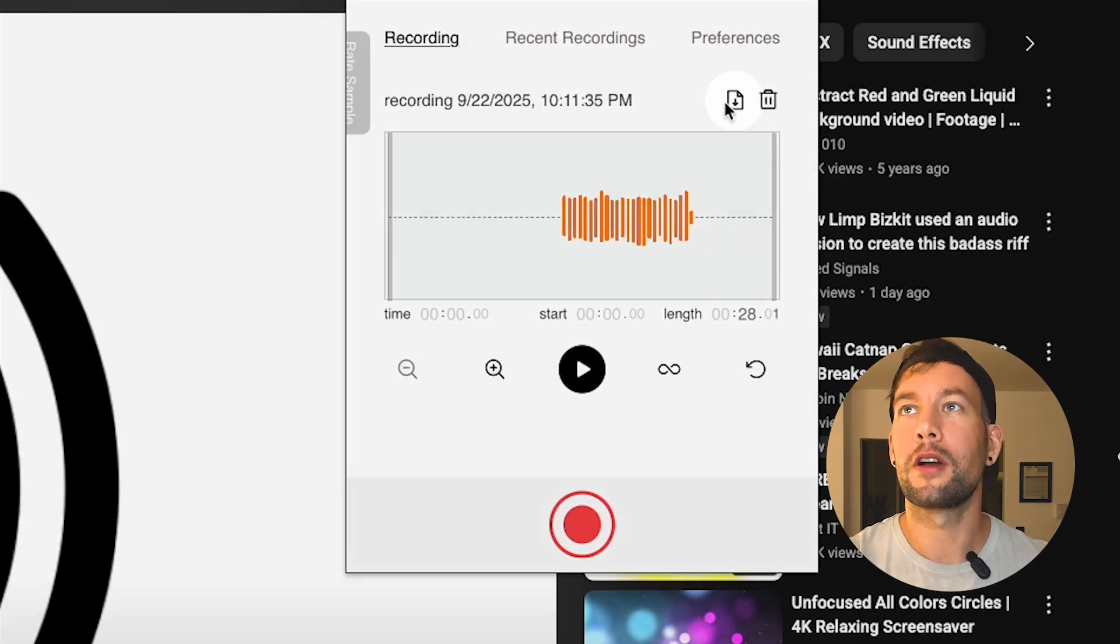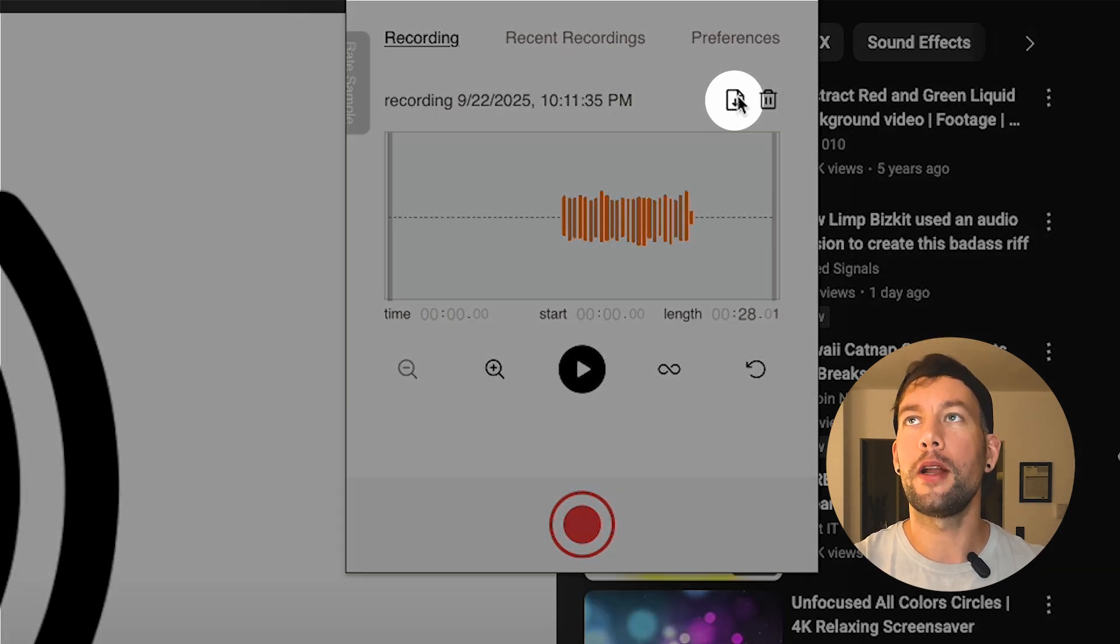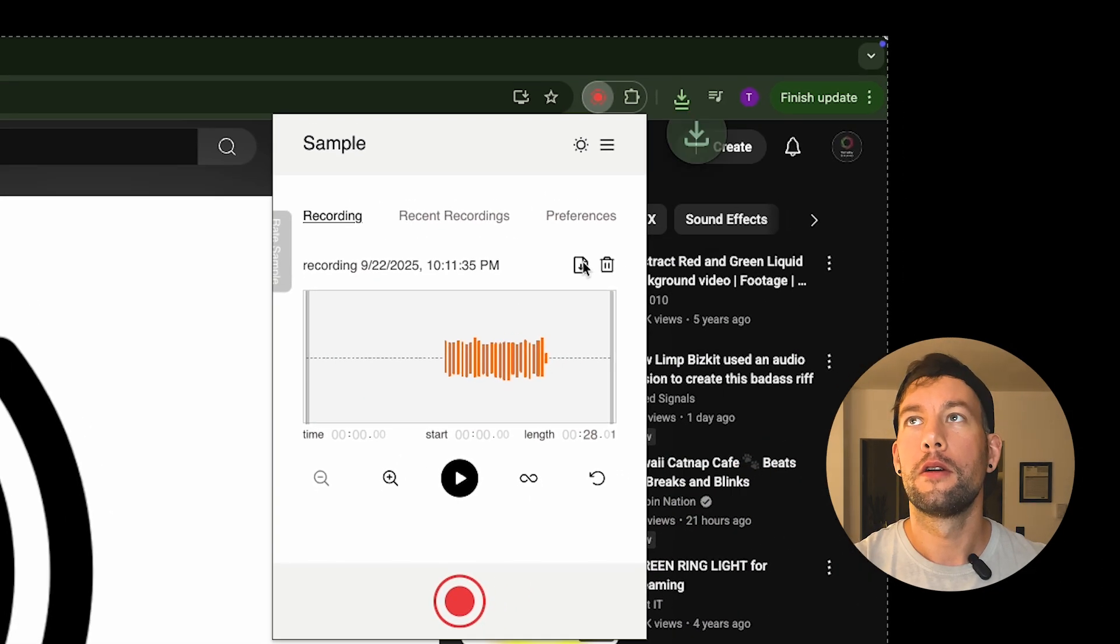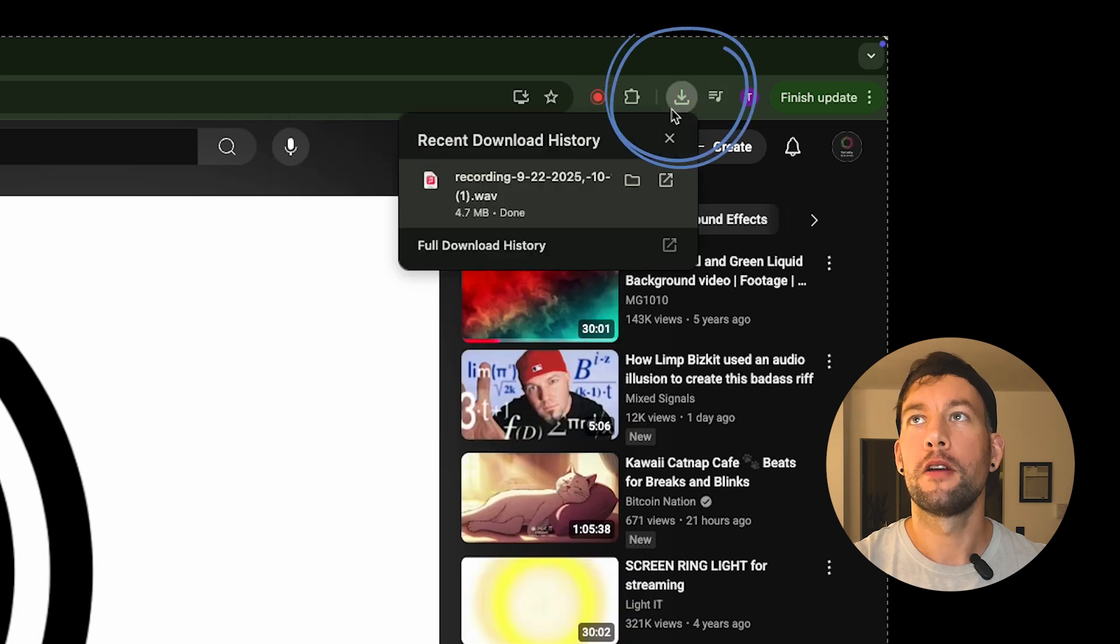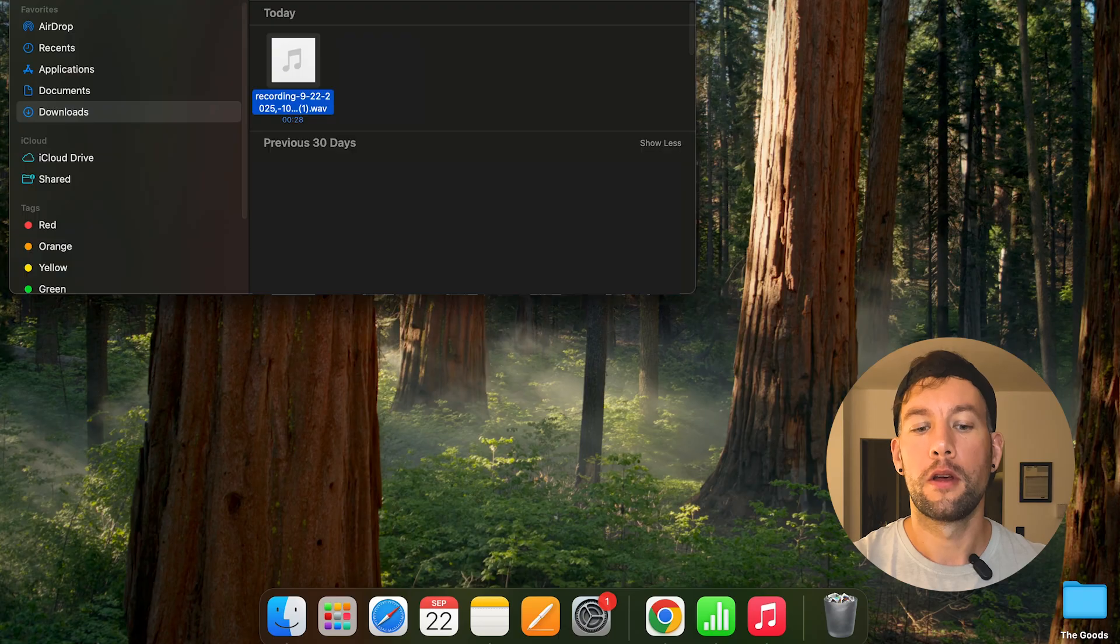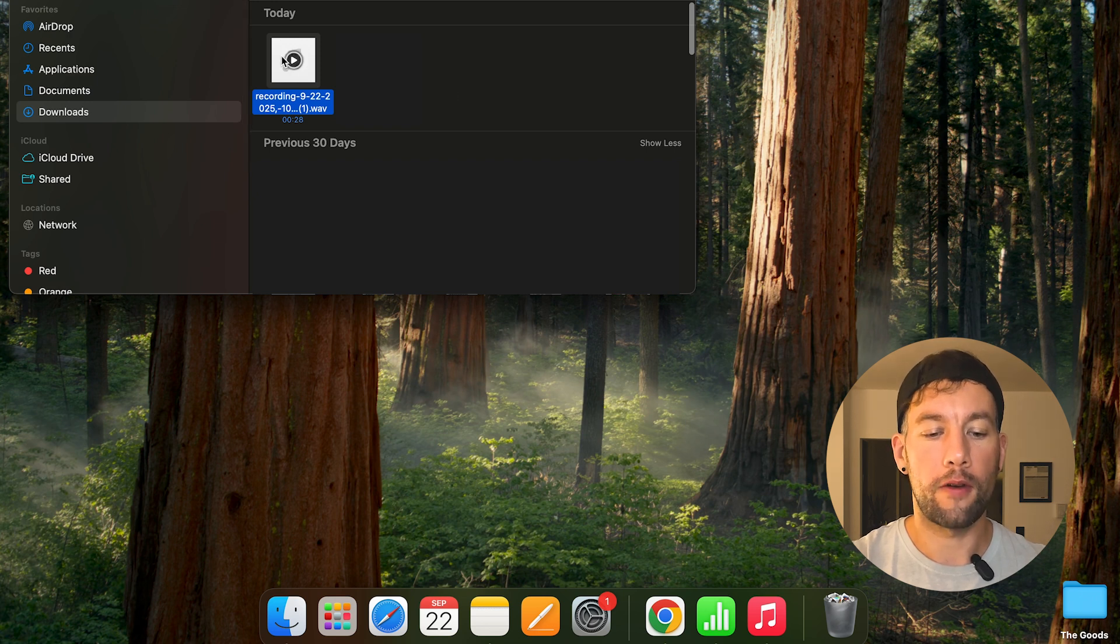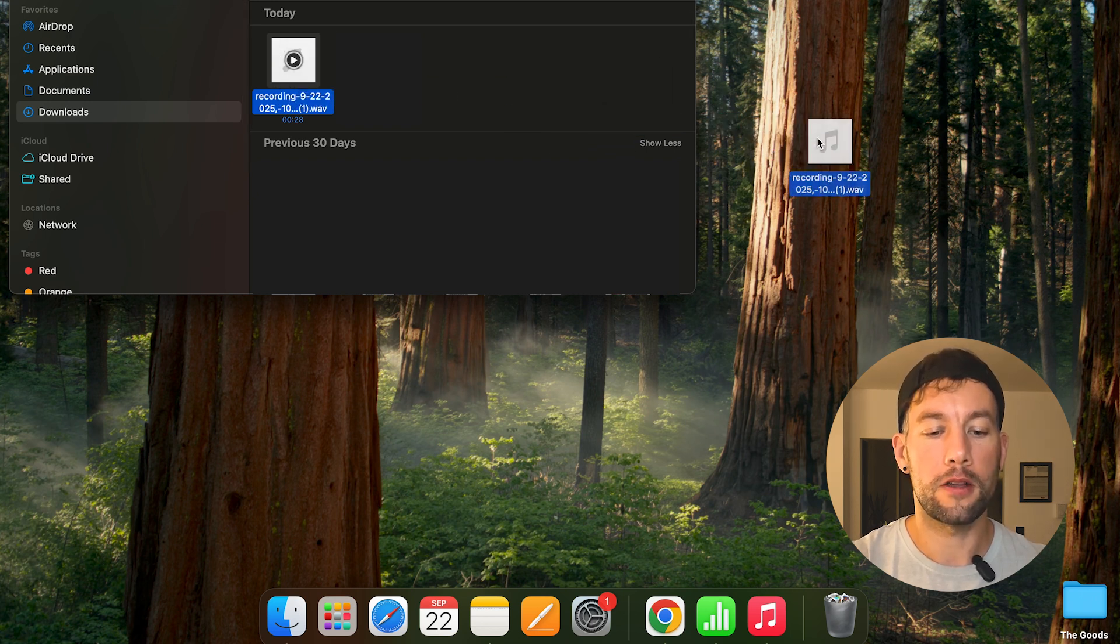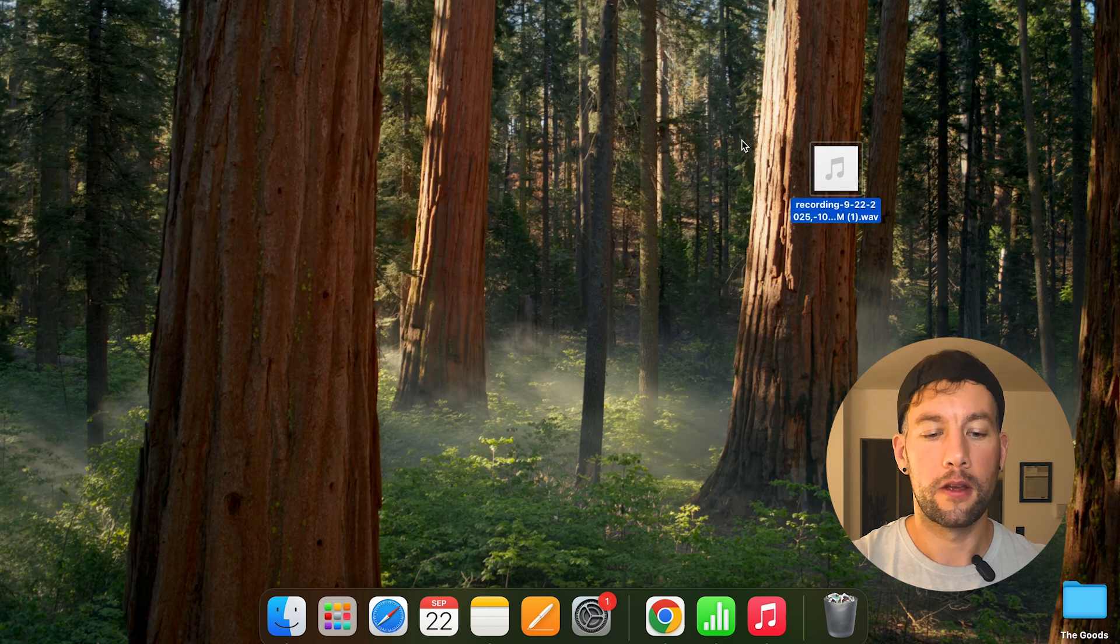We're going to click this download button right here. We'll click our downloads here. We'll see a recording. We're going to click the folder. As you can see here, we have our recording sound. I'm going to take this and just put it on my desktop for now.